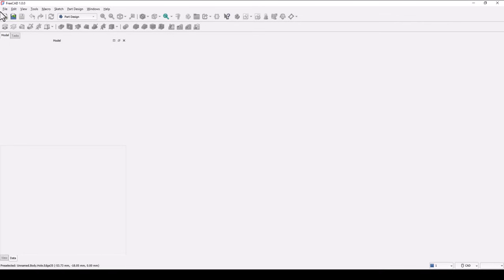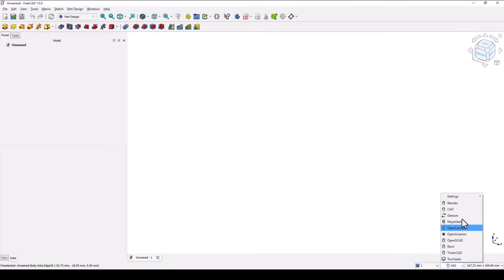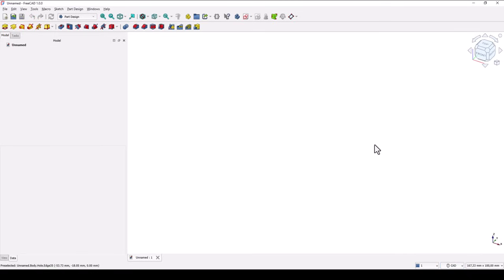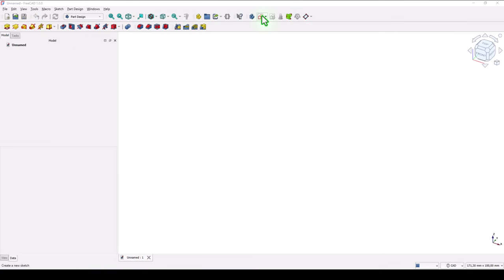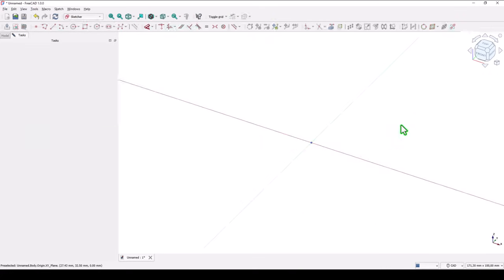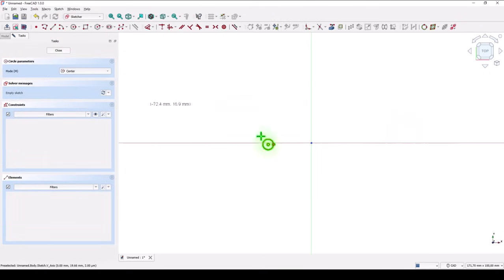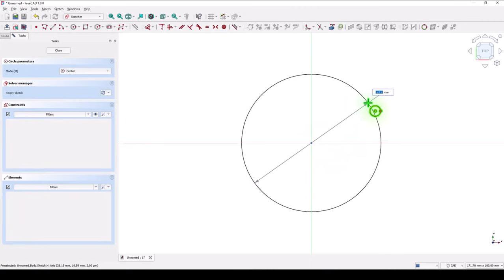New empty document, take a look of this workbench, and select Part Design, not Blender, because we create mechanical parts. New sketch, this plane, XY, then a circle with this center, and 200 millimeters.